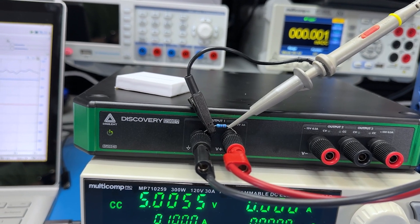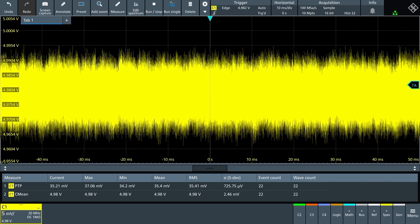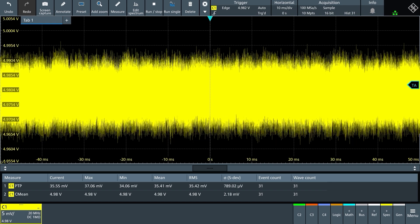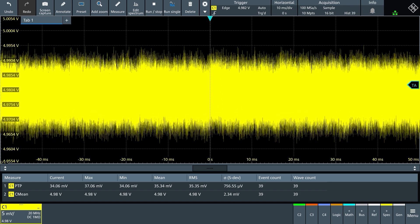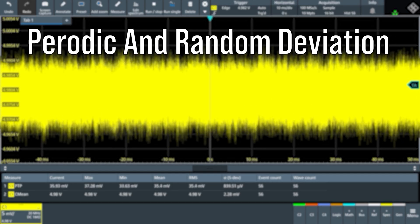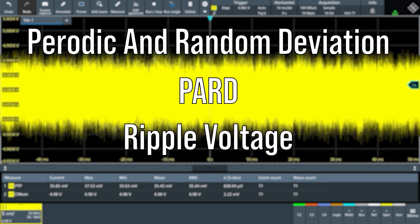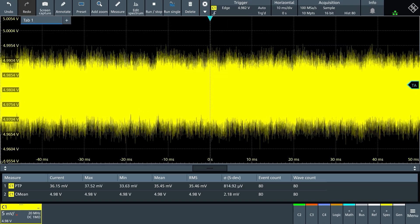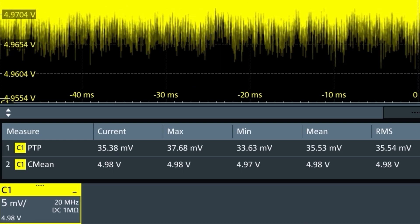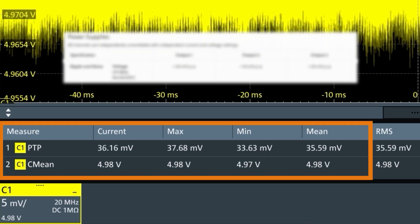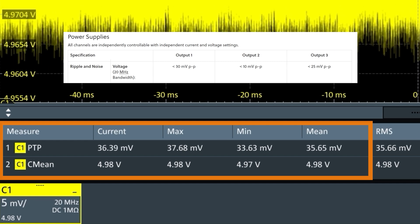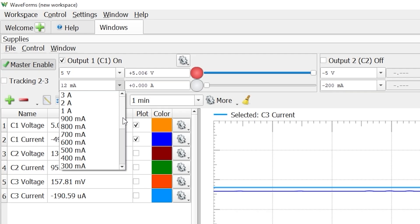I attached a scope probe to the resistor and enabled the DPS output. On the scope, we see a waveform. We are looking at the periodic and random disturbances or PARD or ripple voltage. The oscilloscope measures 35mV peak to peak, which is slightly higher than the specified less than 30mV peak to peak.